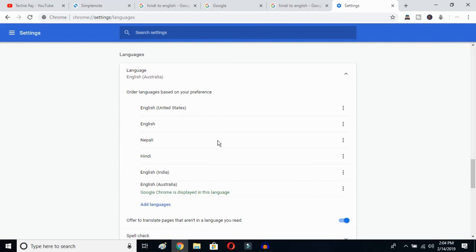This is how you can change Google's language from any language to English. I hope this video helps you a lot. If it does, don't forget to subscribe to my YouTube channel. See you in the next video — bye bye!